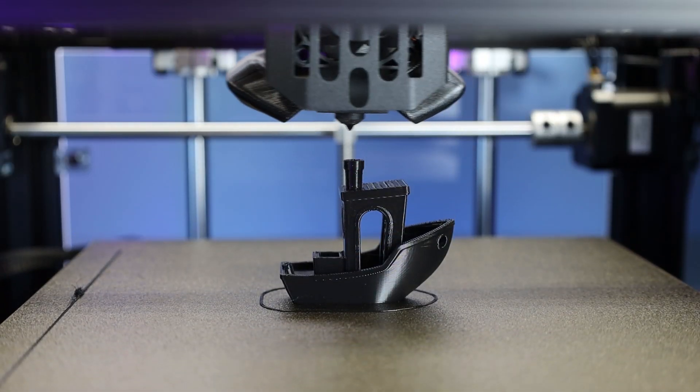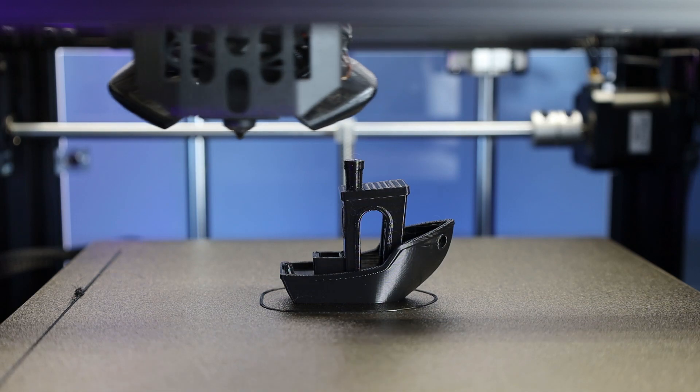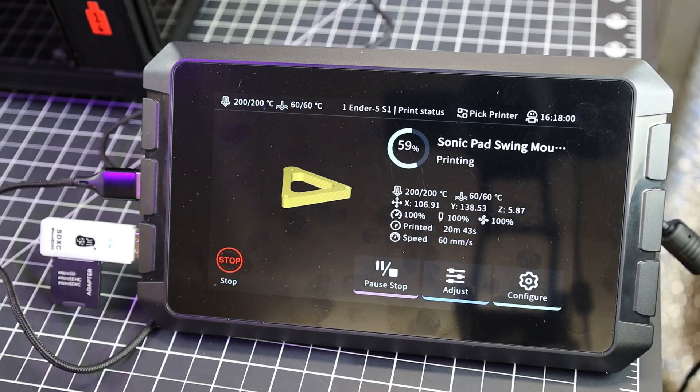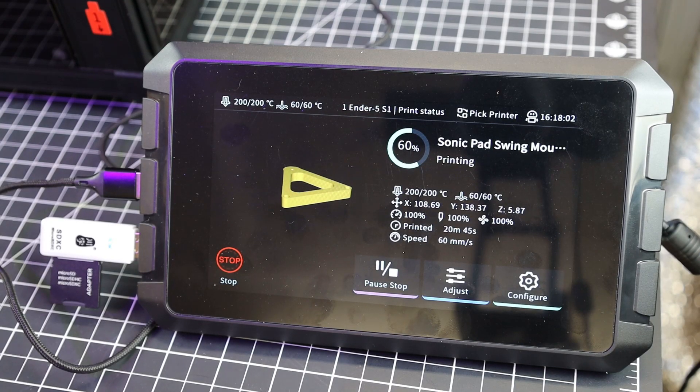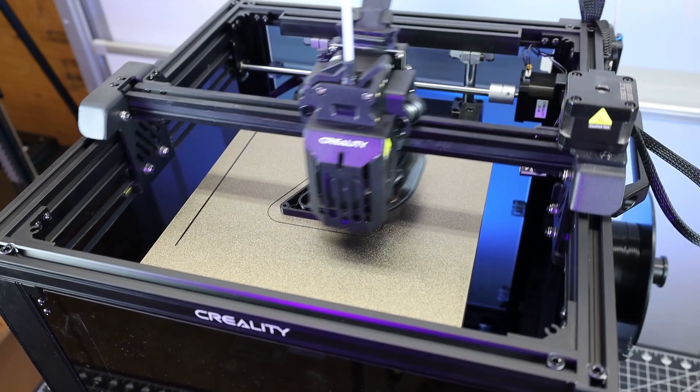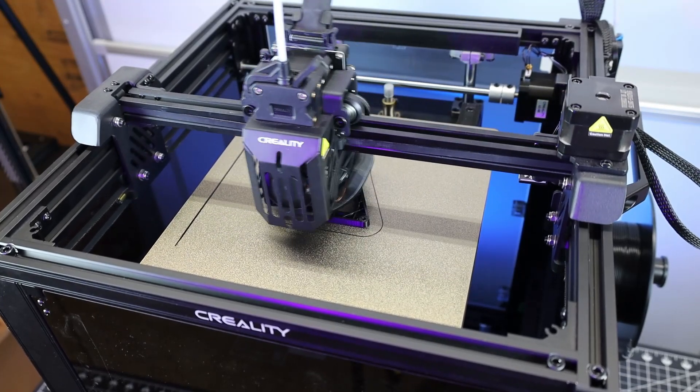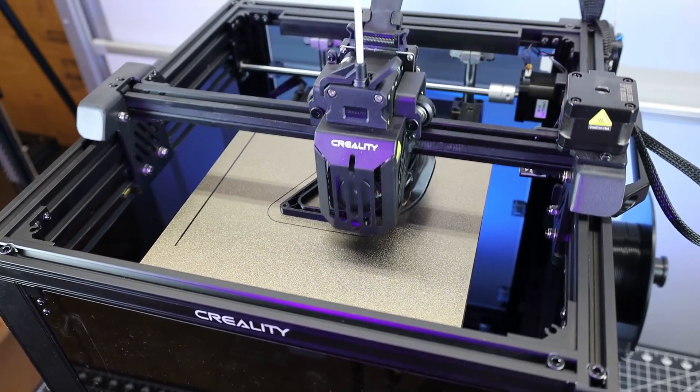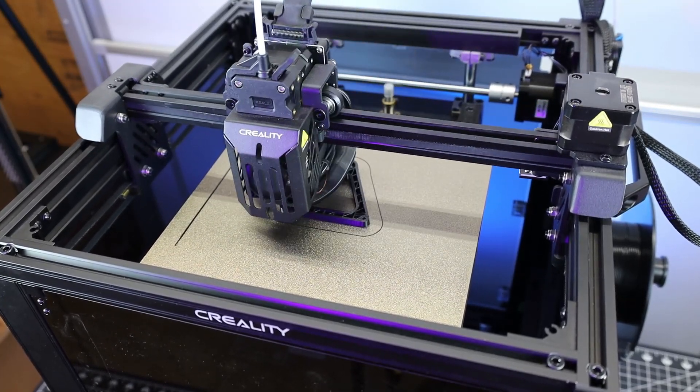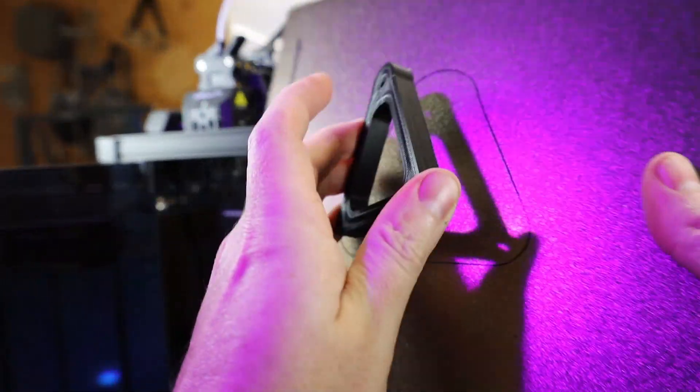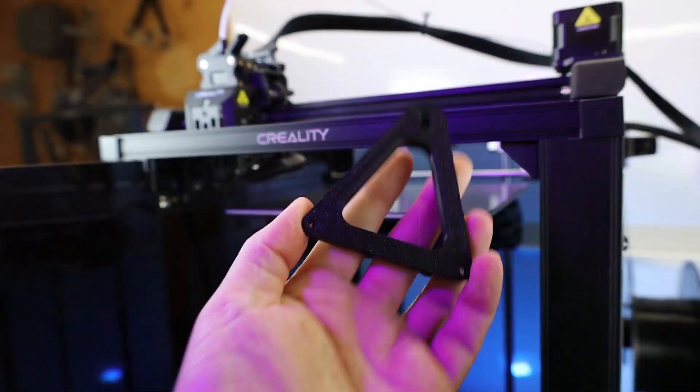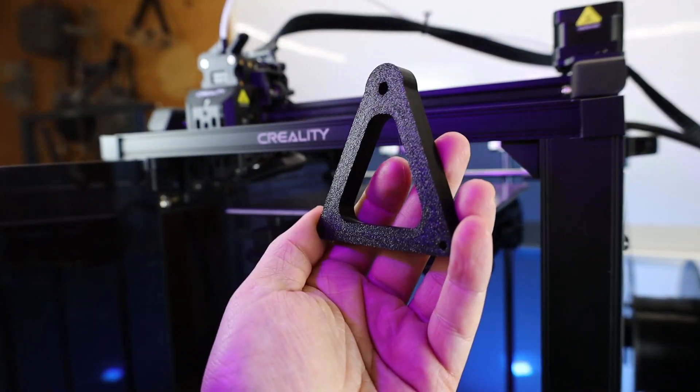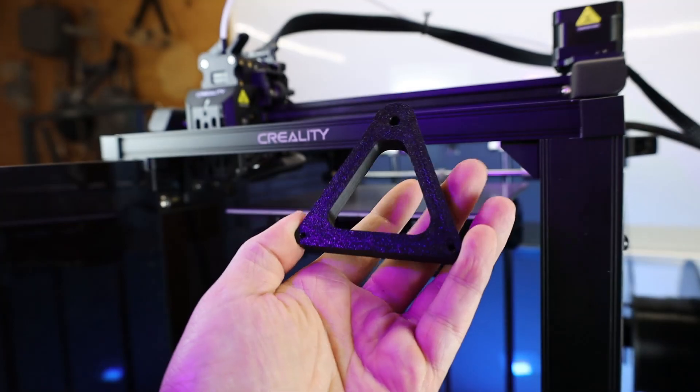And like I said at the beginning of this video, I designed a mounting system for this, so you can actually mount the Sonic Pad to the machine. So why not use the machine and the Sonic Pad to print it out? And here's the first of four main pieces. And it looks like it came out pretty good. And I designed all of these to print with zero supports.